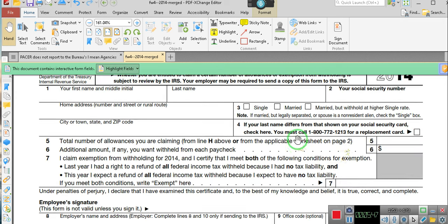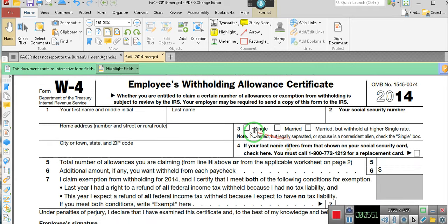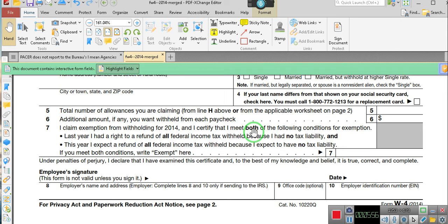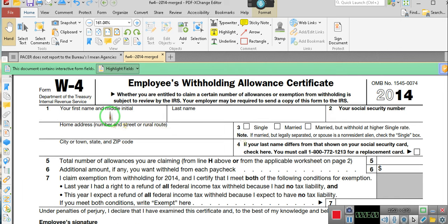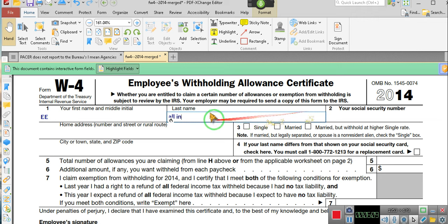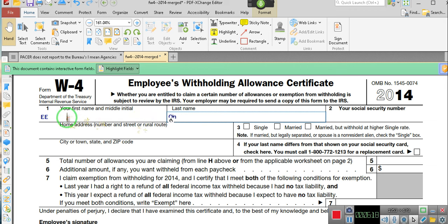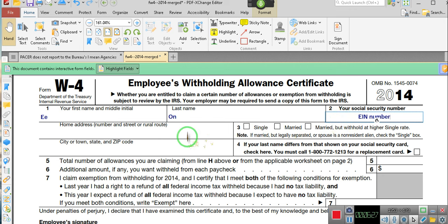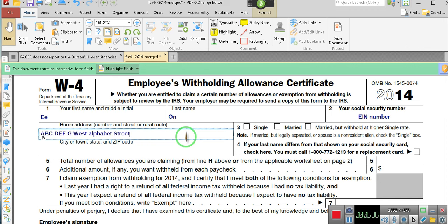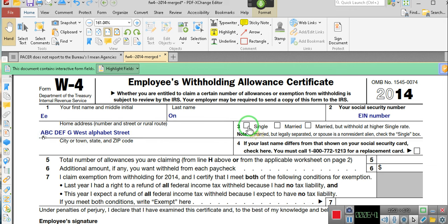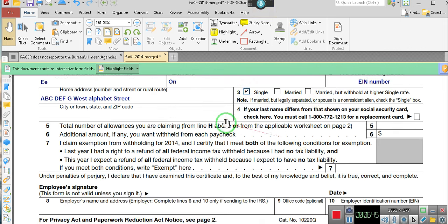Let's do this now — this is the W-4, the Employee Withholding Allowance Certificate. It's a certificate. Line number one. You put your city, state, zip and all that stuff. You can put the zip code — it ain't going to hurt because you're already saying you're a taxpayer. If your last name differs from that shown on your Social Security card, you must call this number for a replacement card.